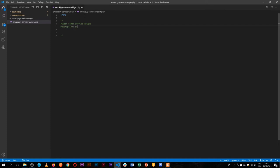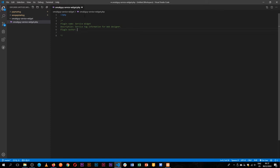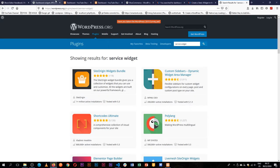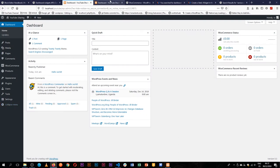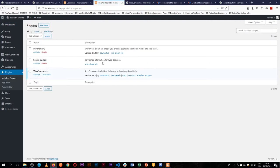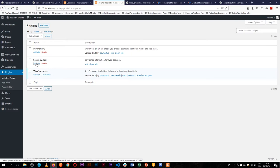We'll give it a name, service widget, then we'll give it a description: service tag information for web designer. The other thing that we can add is author, the plugin author. Then we'll add in the plugin URI. So when we finish setting this up, all we need to do is go back into our dashboard. I'll go to the plugin section and we'll see that our plugin is already available. We have a description, we have a URI, author and then we can activate this.